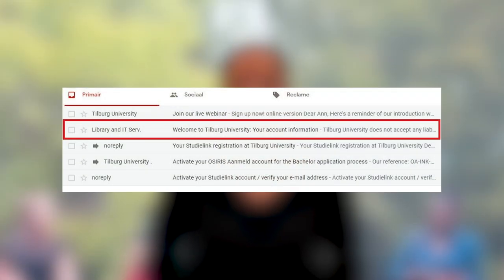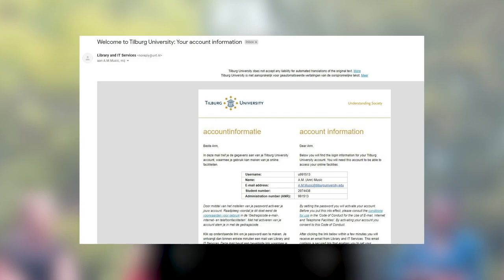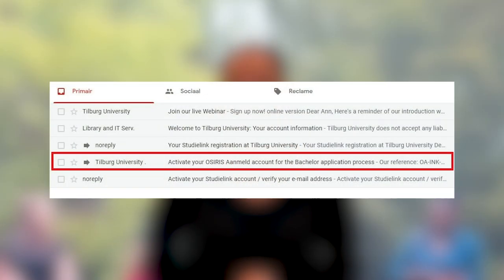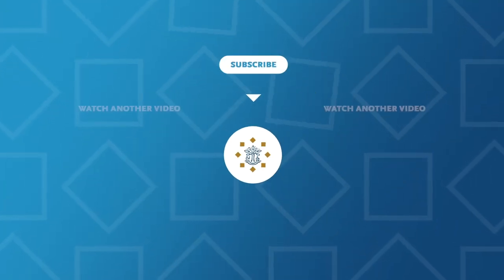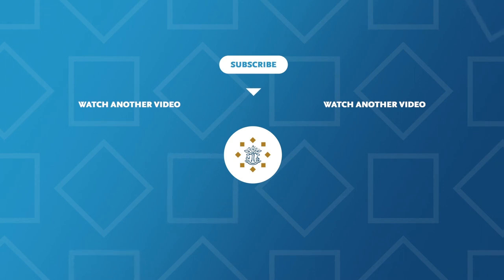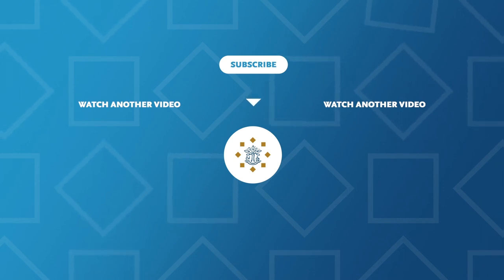Now that you've completed your StudiLink registration, within 48 hours you will receive two emails. One from the Library and ID Services with your student number and Tilburg University email address — this will be very handy for you to complete your enrollment, though it's not necessary for your application. The second email will be very useful for your application, as it contains all the login details for our application system called OSIRIS Aanmeldt. Check out the following videos if you'd like to learn more about the different systems you'll need for your application, or if you'd simply like a step-by-step guide of our online application system.